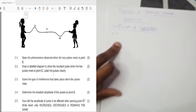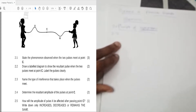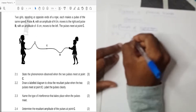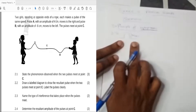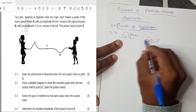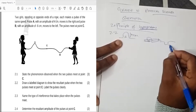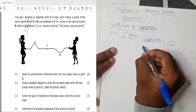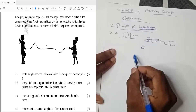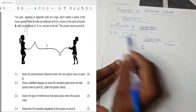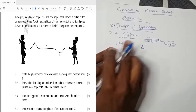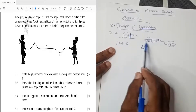Question 2.2: draw a labeled diagram to show the resultant pulse when the two pulses meet at C. Pulse A looks like this and has an amplitude of four centimeters. Pulse B has an amplitude of minus six centimeters. When they reach C, the principle of superposition says the disturbance at point C is going to be the sum of A and B — that is A plus B.